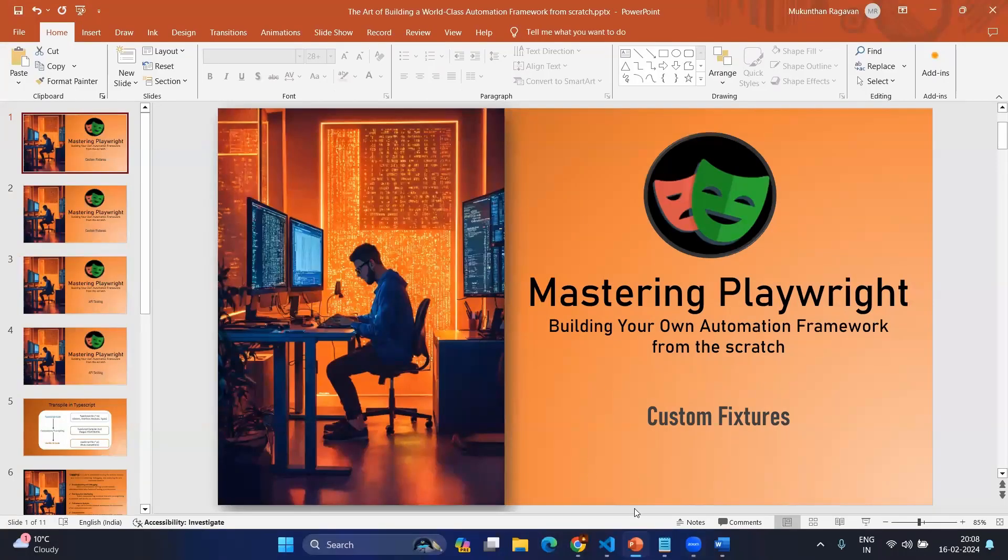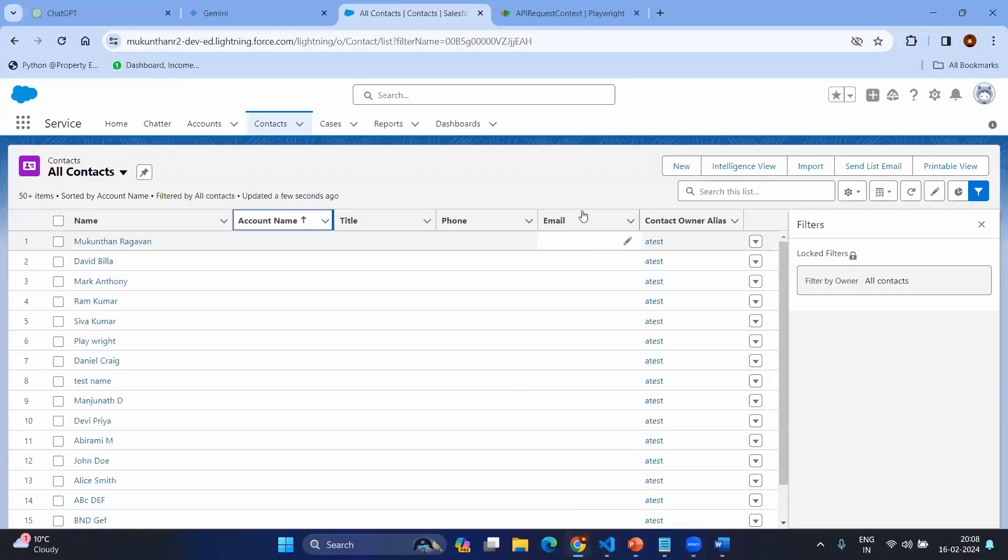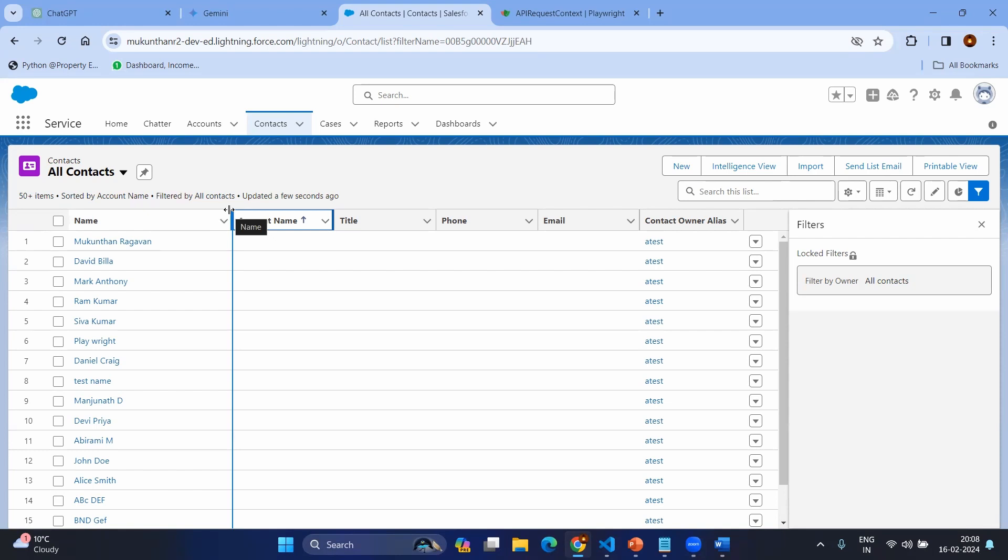Before going to the custom fixtures, let's understand the scenario. For example, you are in the application and you are in the contacts page. From this page, you might have different test cases.